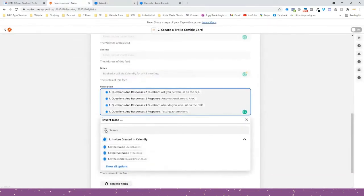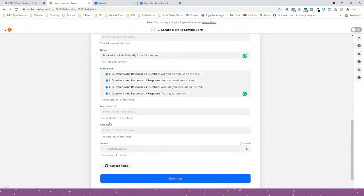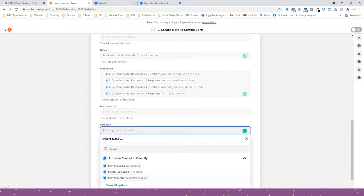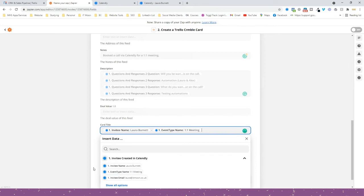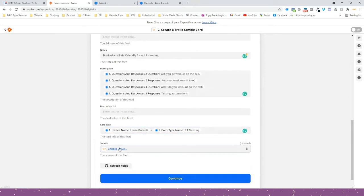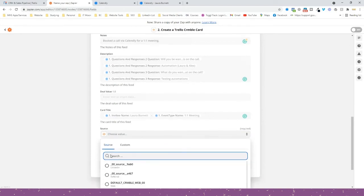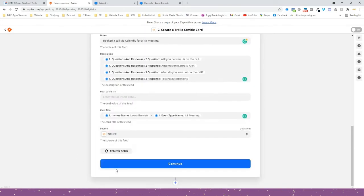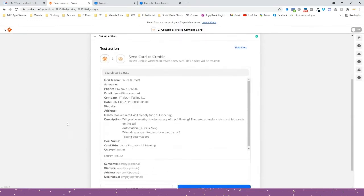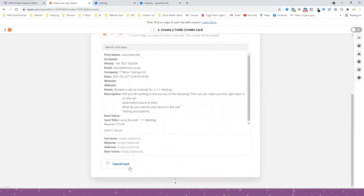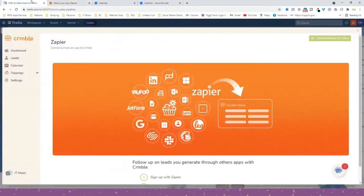The deal value I don't know at this stage, so that can be left blank. The title of the card I want to be the name and then a dash and 'One to One B in' — that's the event type. For the source, I don't know it yet because I haven't spoken to the person, so I'll put 'Organic'. Then press Continue and press 'Test and Review'.